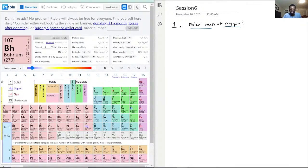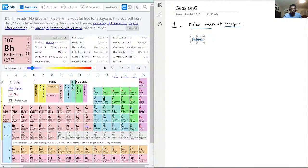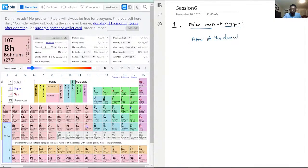You just refer to your periodic table, and typically it's the atomic mass units of the element, typically.